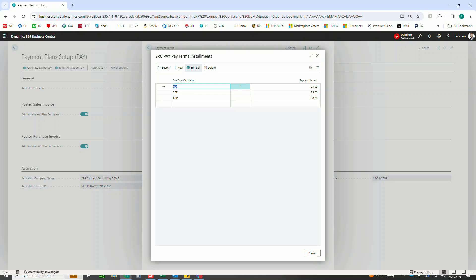All right, so now let's go back to the focus of the video, which is payment plans. Again, like I said, you can do two or three like we're talking about now, or even five to ten installments with various custom percentages. The only requirement there, of course, is that they add up to 100 percent.